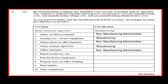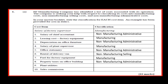Rental of delivery van: non-manufacturing selling. Fuel for factory equipment: manufacturing. Property taxes on office building: non-manufacturing administrative. Plant utilities: manufacturing.